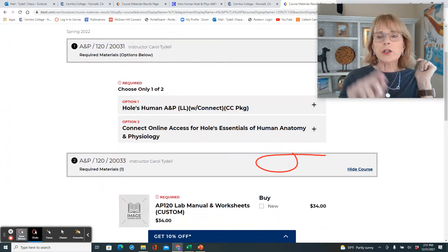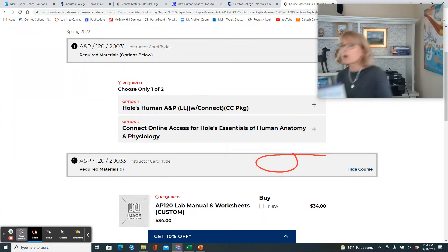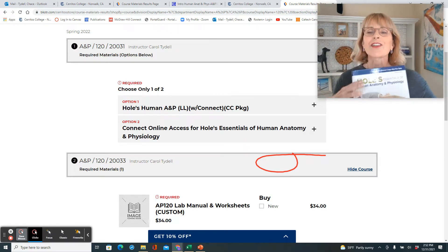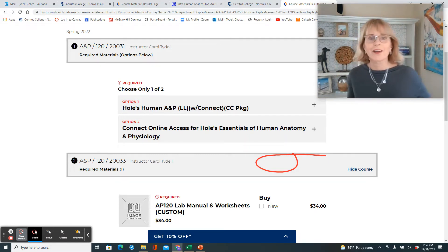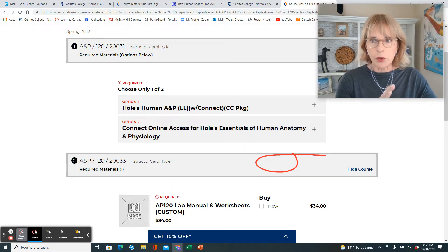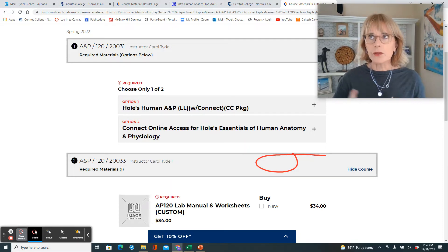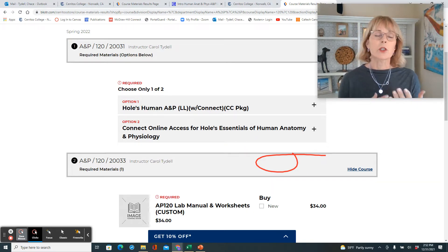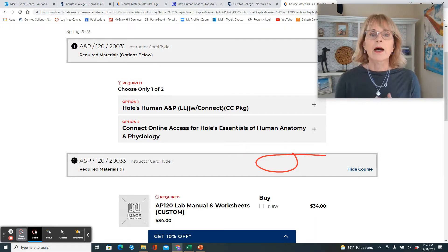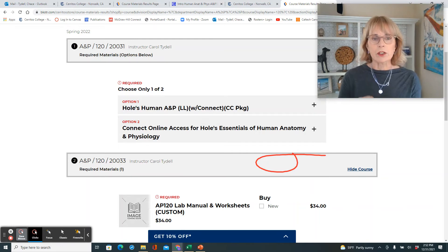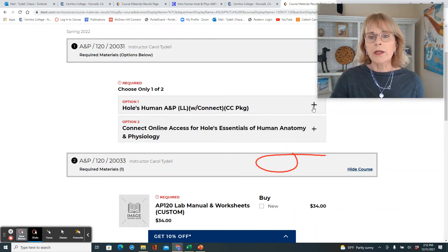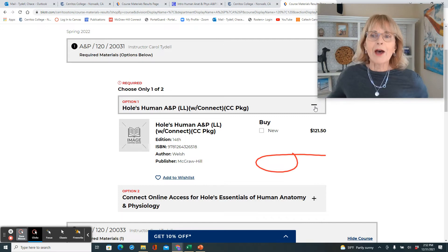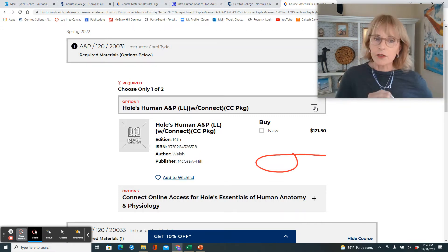Now for lecture, you need the textbook, and the textbook is Holes Essentials of Anatomy and Physiology. This is the 13th edition — you want the 14th edition. The bookstore can sell you Holes with Connect Access, which allows you to see the electronic version of the textbook. It gives you two different ways to buy that. Option number one lets you rent a hardbound paper textbook and gives you Connect Access.